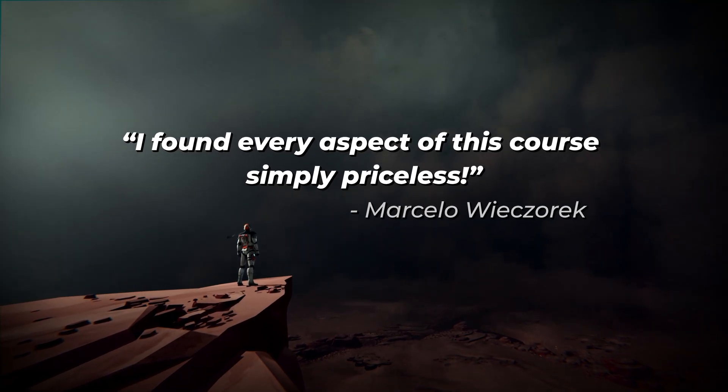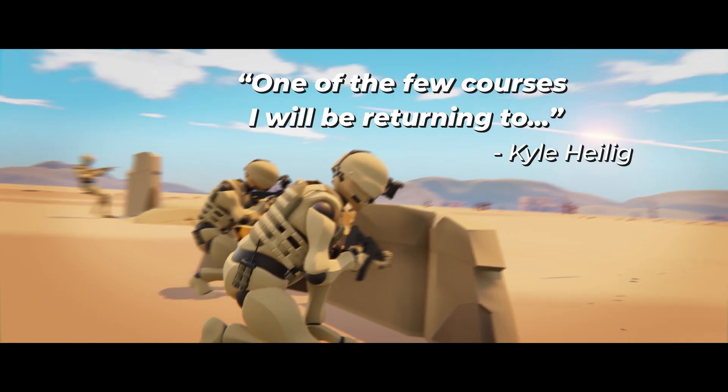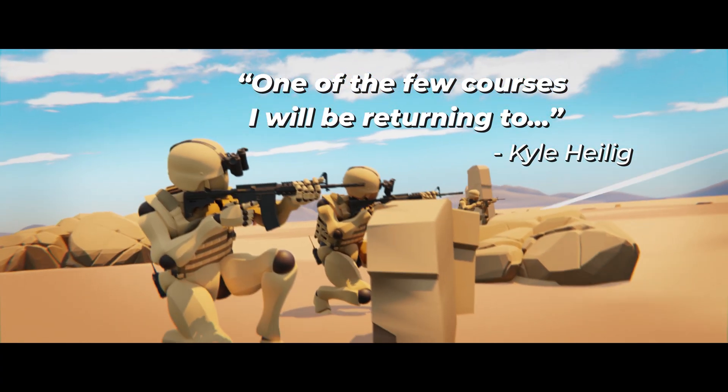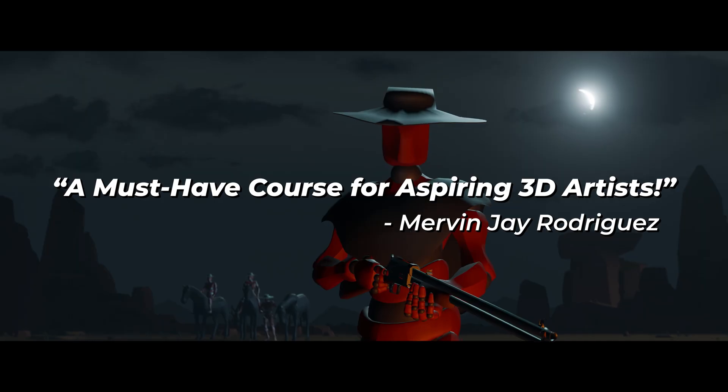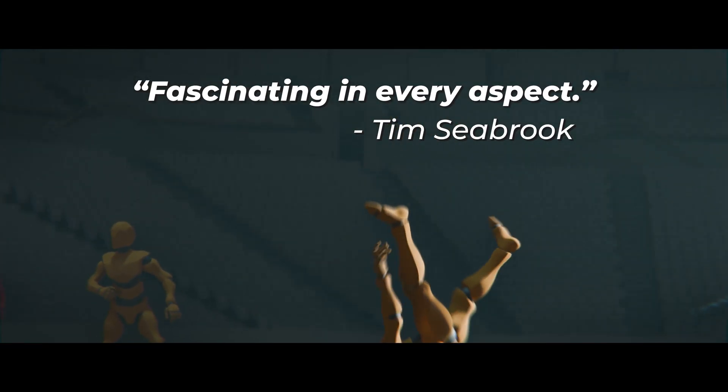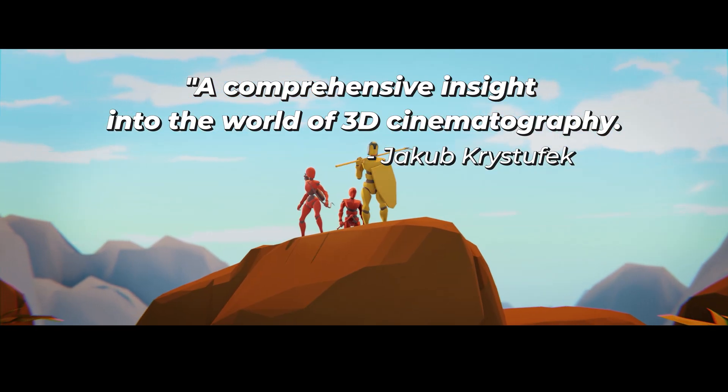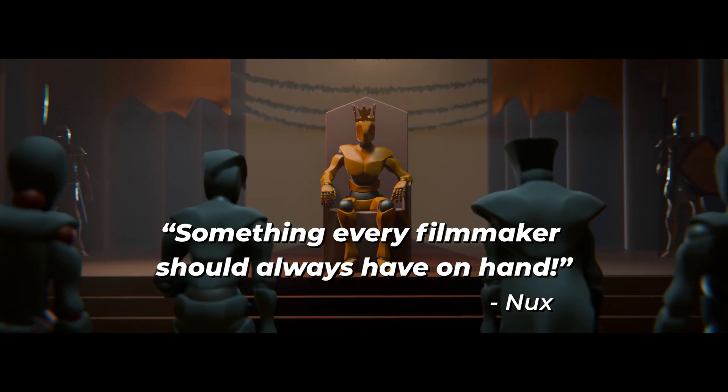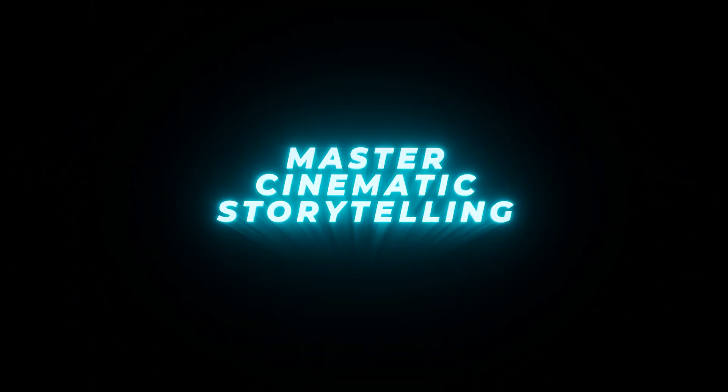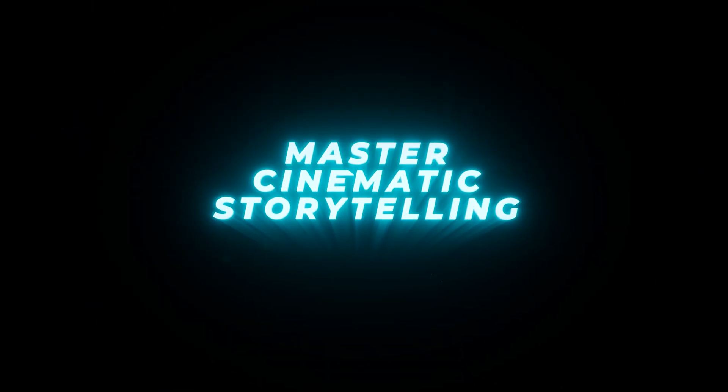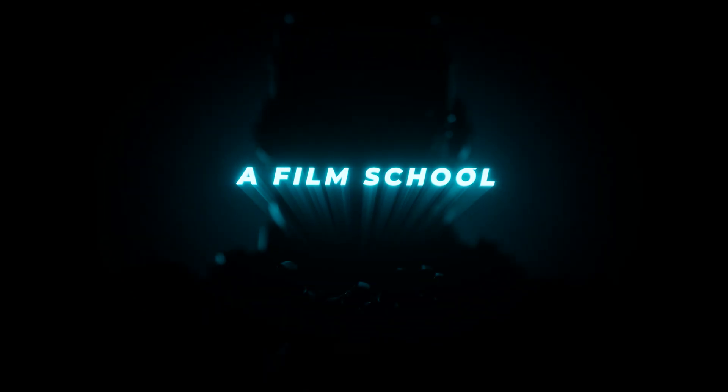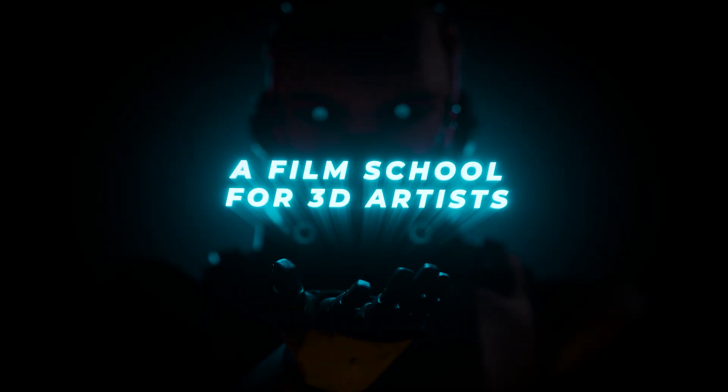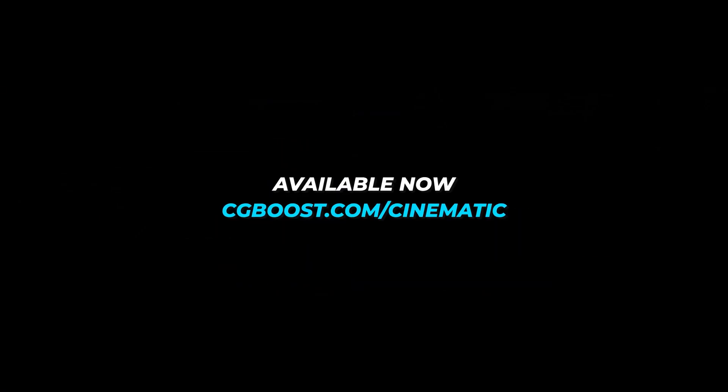By the way, if you want to learn everything there is to know, or at least what I know from my studies at film school, definitely check out my CG Boost course, Master Cinematic Storytelling, where I take you from complete basics of film and art language to editing your own shot sequences and even short films directly inside of Blender. It's like a film school for 3D artists, and I really poured everything I know about filmmaking into it.